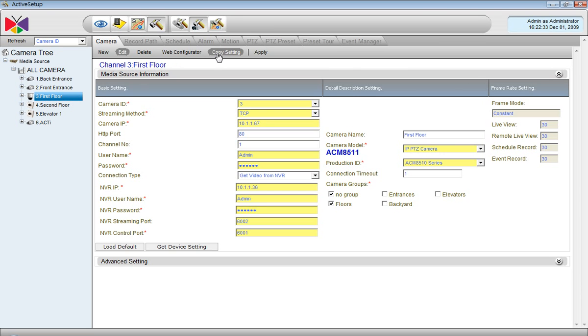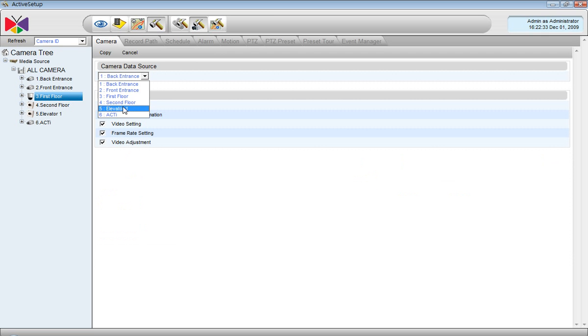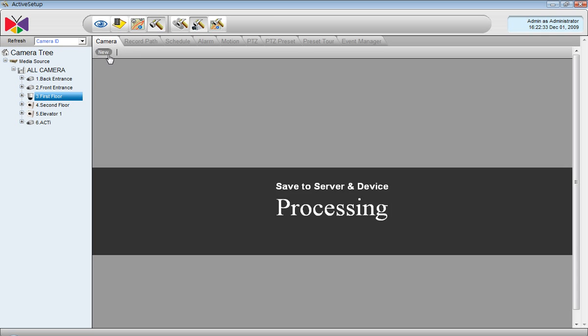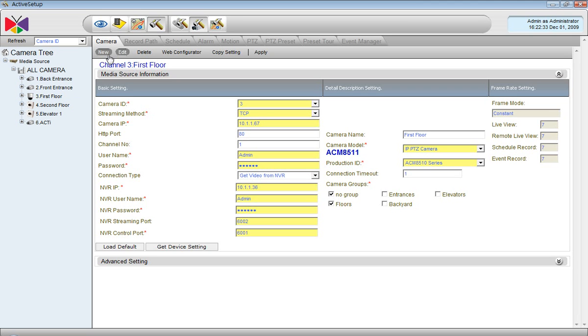Now I pick one camera and I will show you the function of the Copy setting. If I want to copy the settings of the third channel into the fifth channel for instance, then this is how it's done. Now, channel number 5 has similar settings as channel number 3.